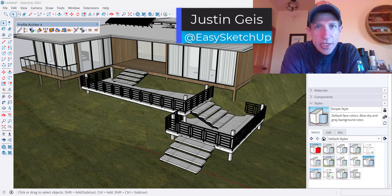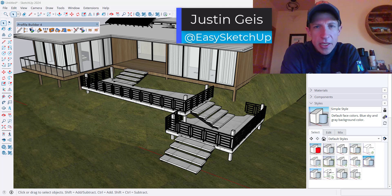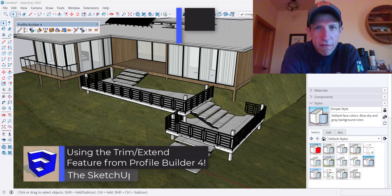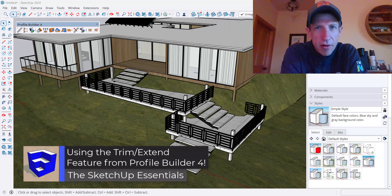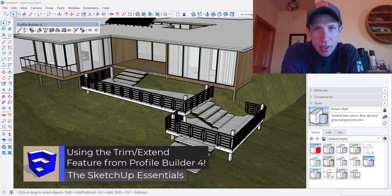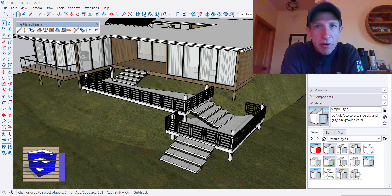What's up guys? Justin here with the SketchUpEssentials.com. In today's video, we're going to check out another new feature for Profile Builder 4 — the ability to quickly trim assemblies. Let's go ahead and jump into it.